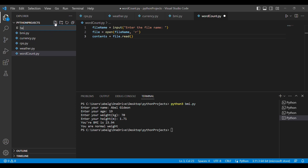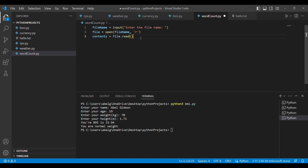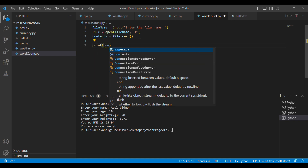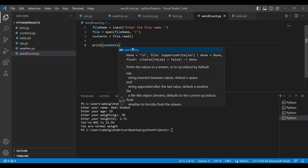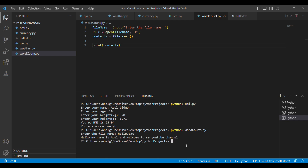To see this in action, we'll create a text file in our directory called hello.txt. We'll open that file and type in: 'Hello my name is Abil and welcome to my YouTube channel.' We'll save that, go back to our word count file, and print out contents using the print function. Running it in the terminal with the filename word_count.py, we enter hello.txt and it prints out all the contents of the file — it's working properly.